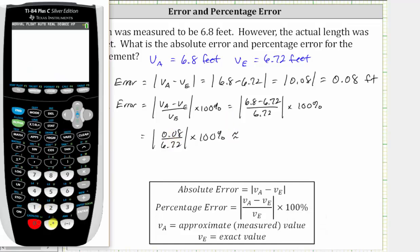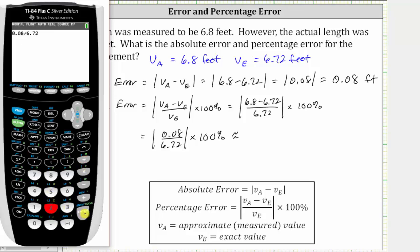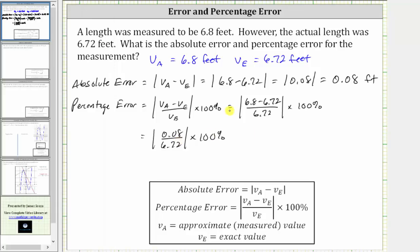Now let's go to the calculator and get an approximation for this quotient. We have 0.08 divided by 6.72. Rounding to four decimal places, this is approximately 0.0119. And taking the absolute value of this quotient, which is positive, doesn't change anything, and therefore this is approximately 0.0119 times 100%.